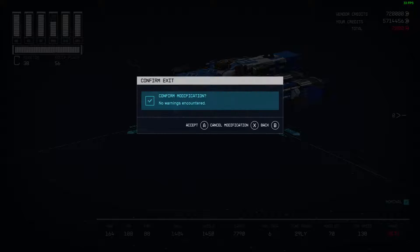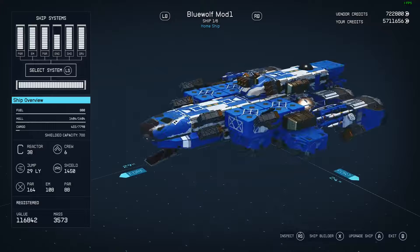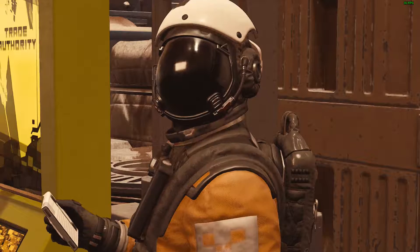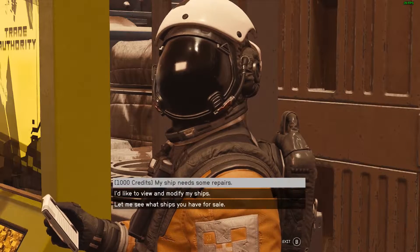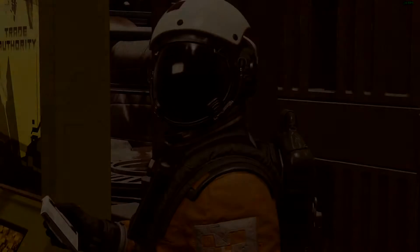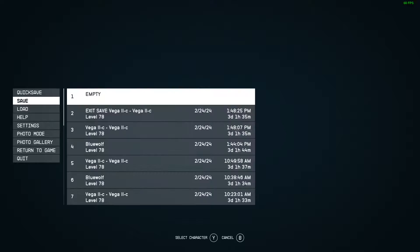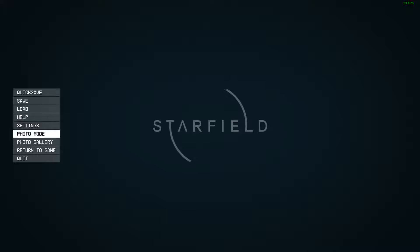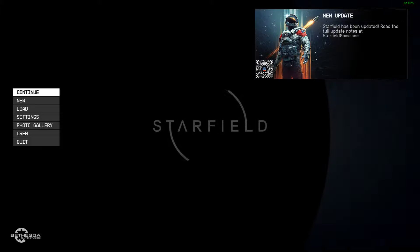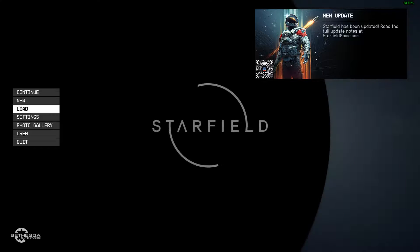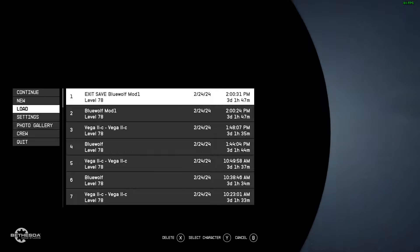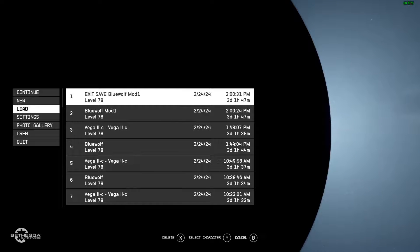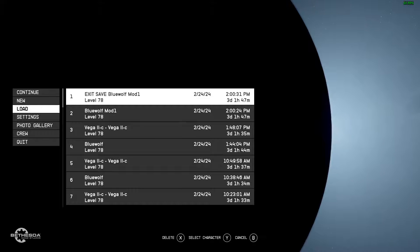That way, when I save while in the ship, it will give the save file a name that reminds me of which character I'm using. So for example, as I save here, and then I will go back and I will load this save. As you can see, this save is named BlueWolfMod1. This is both the exit save and the regular save, the manual save.